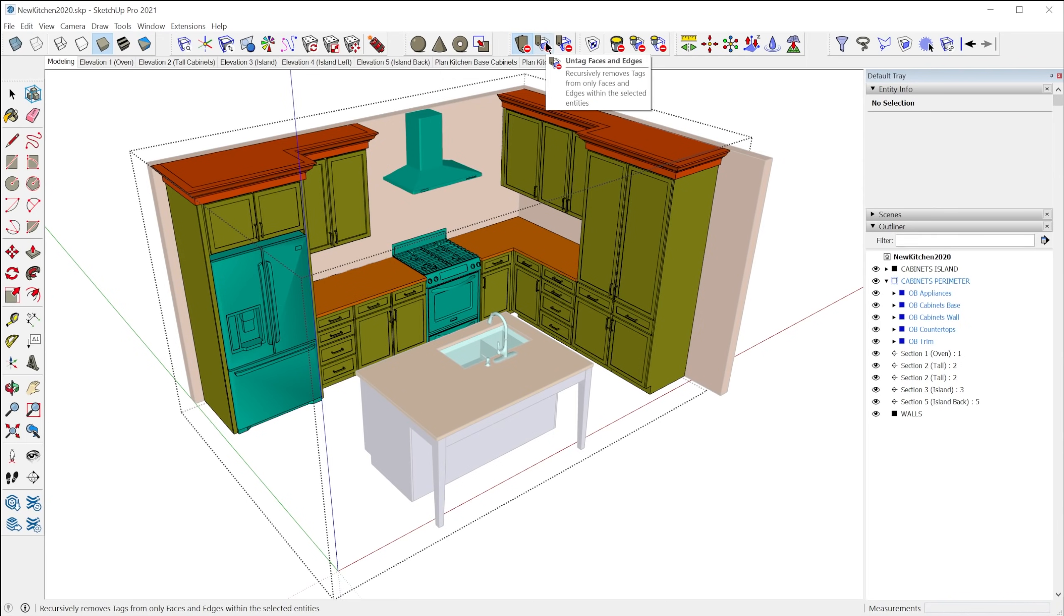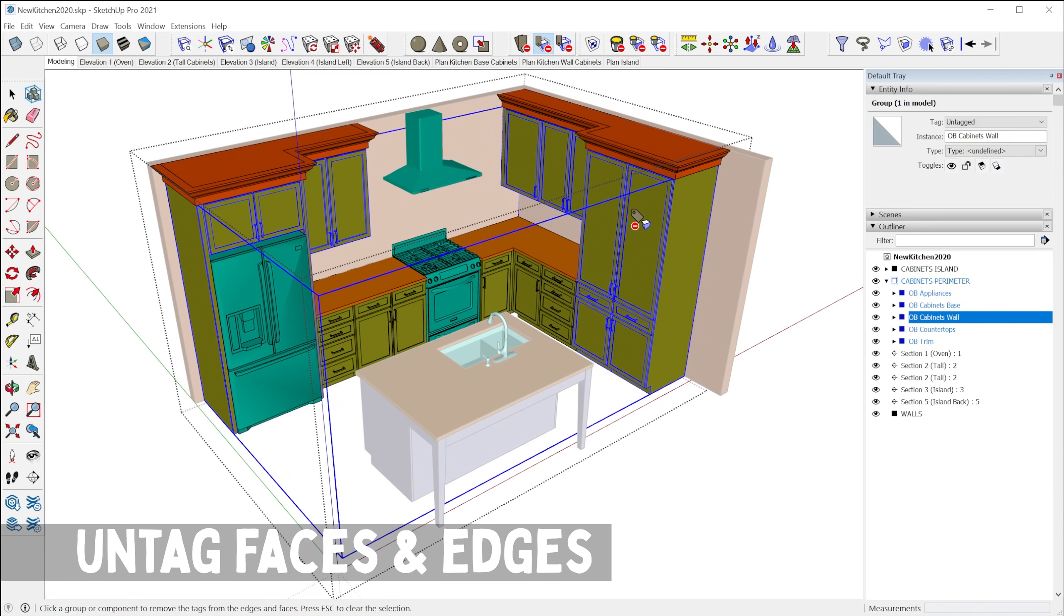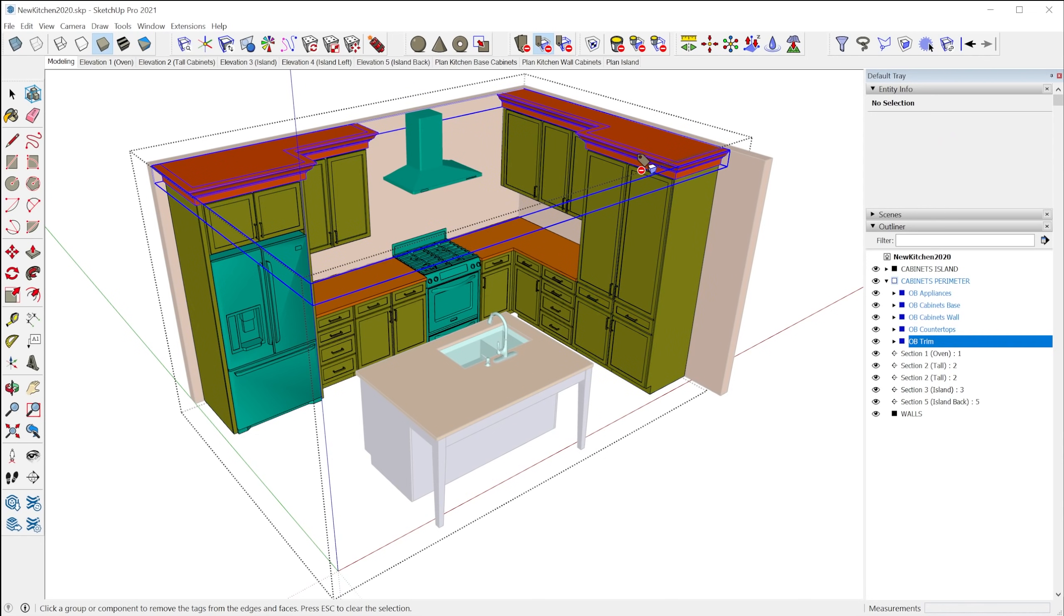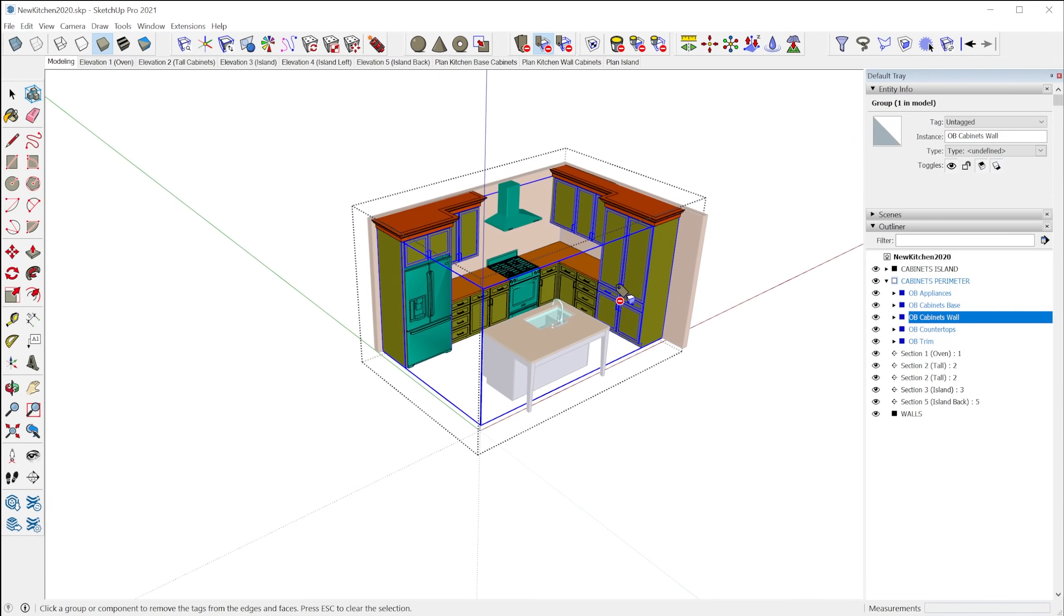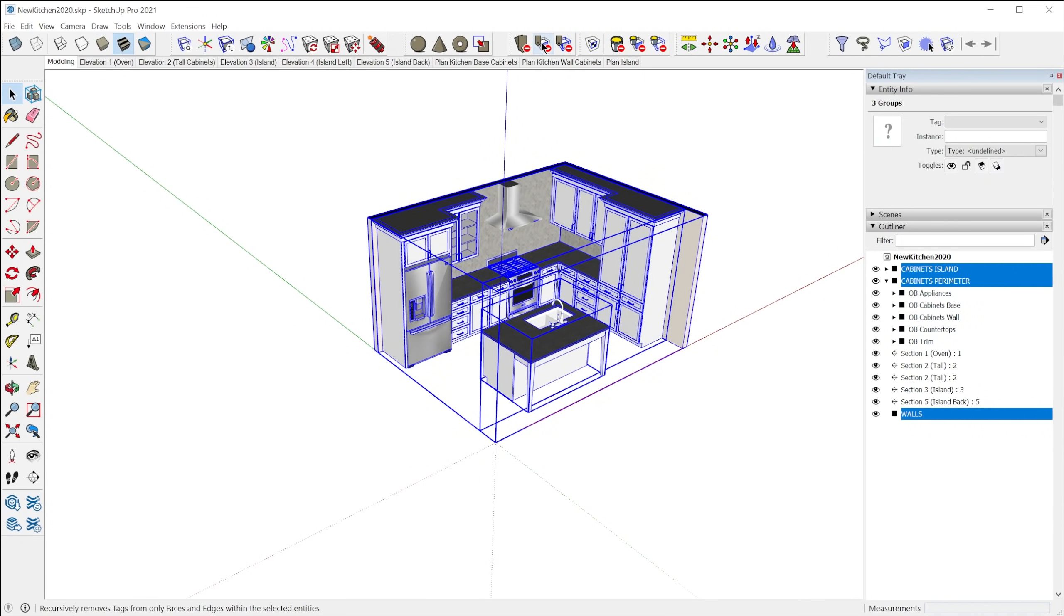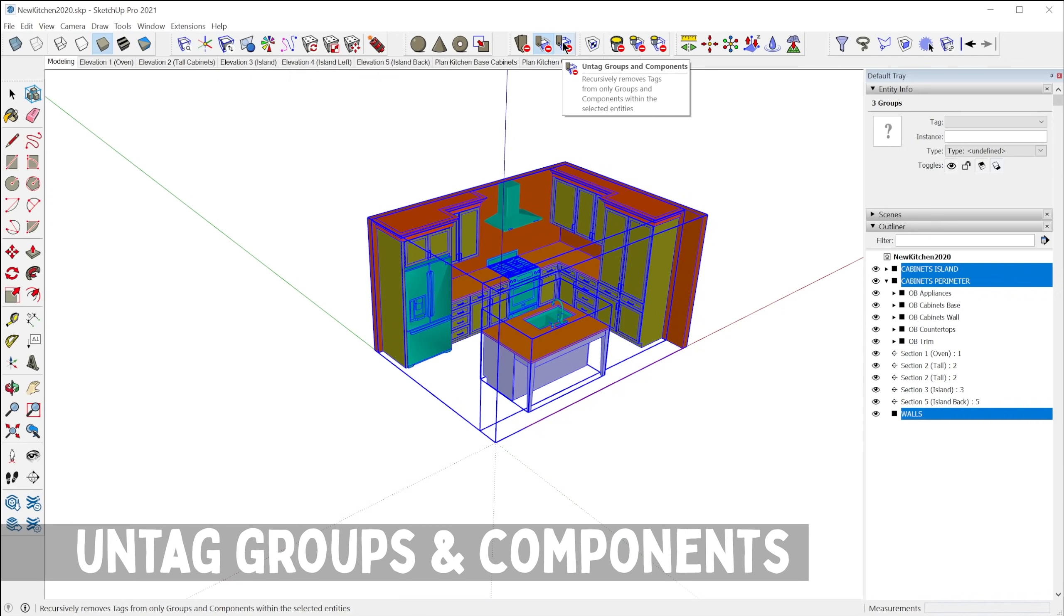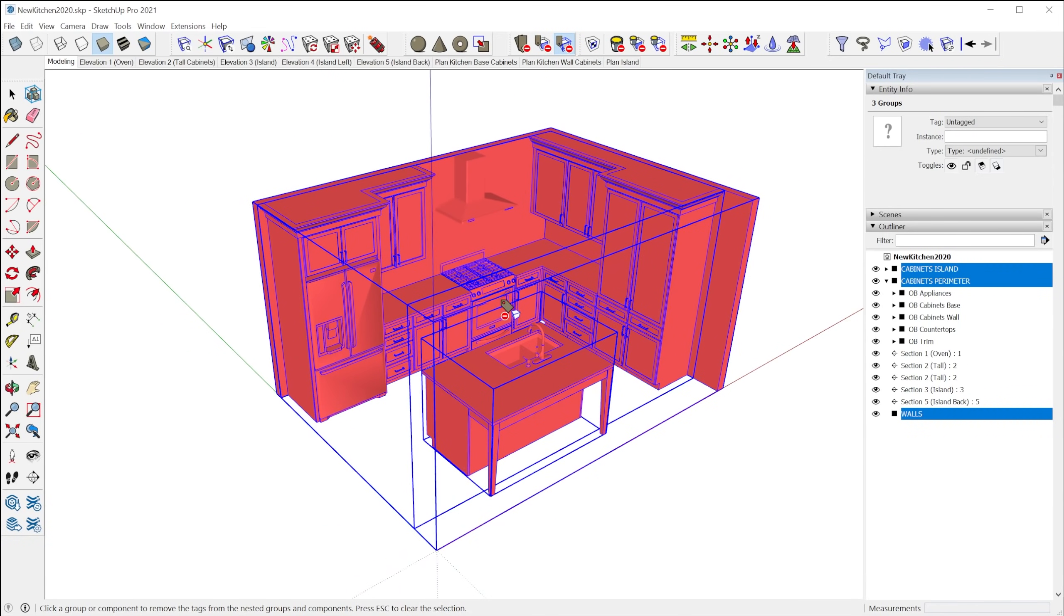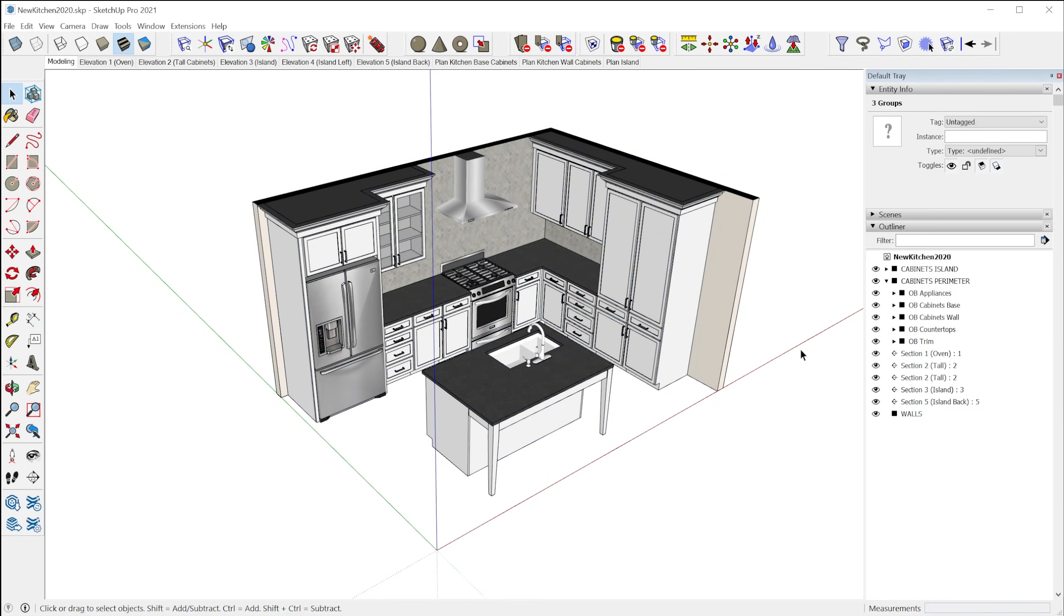The next one will untag just the faces and edges. So most of you know that it's best practice to keep all of your faces and edges on the untagged layer or tag rather. Still have that issue. I still say layer sometimes. So this is a great way to go through the model and just completely remove faces from any sort of tag and just keep those on untagged. And then this last one here will untag all groups and components within the selected entities. So I could remove tags from literally everything in the model just like that. And then when you activate a new tool, color by tag turns off and you're good to go.